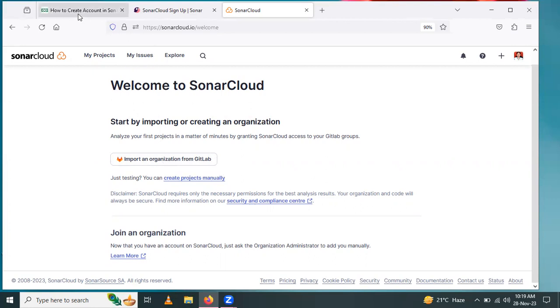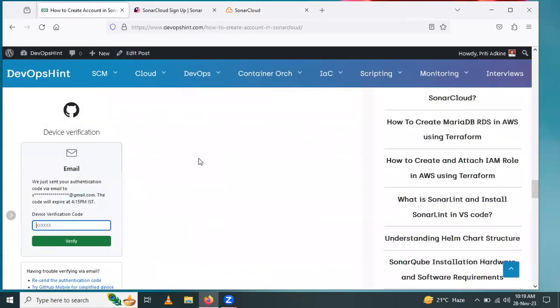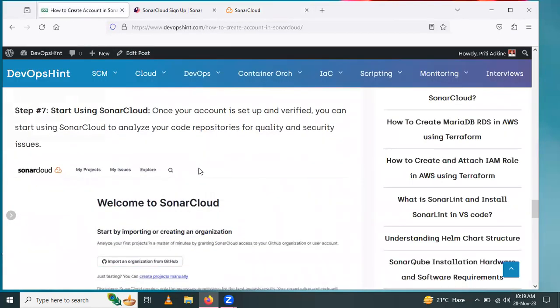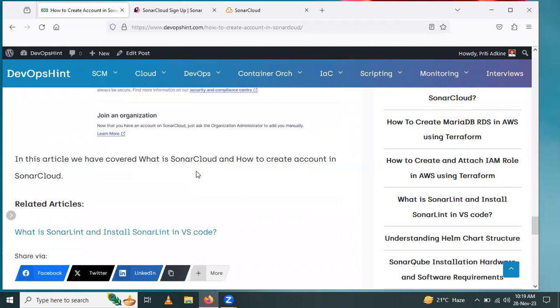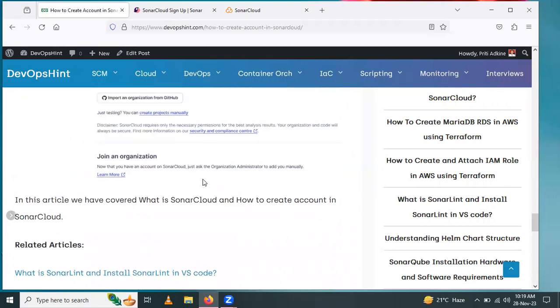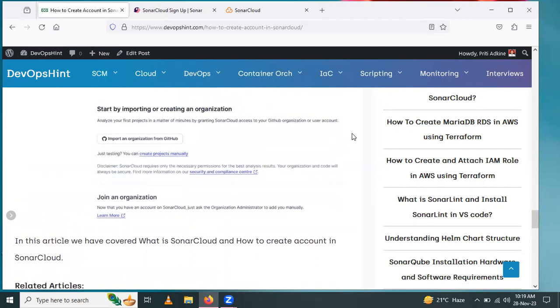In this way, we learned how to create an account in SonarCloud and what is SonarCloud. Thank you for watching the video.